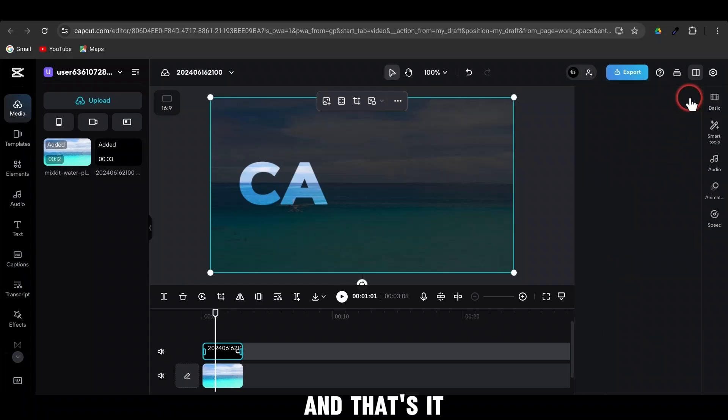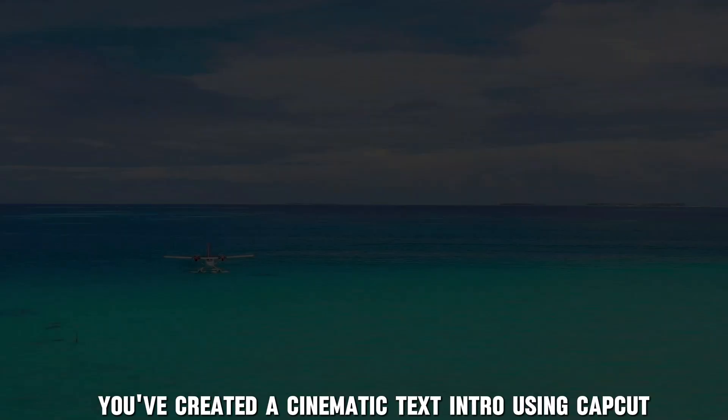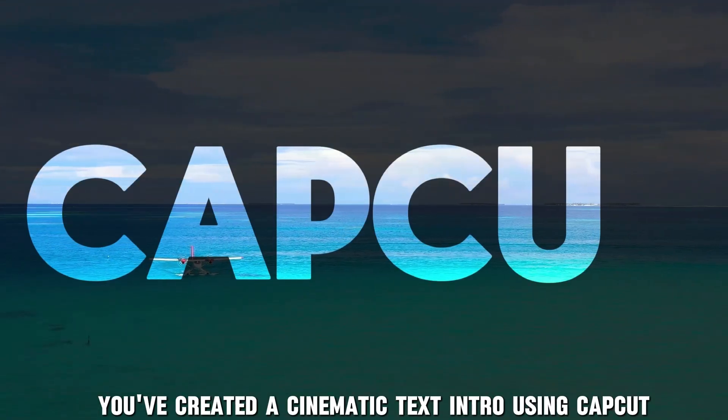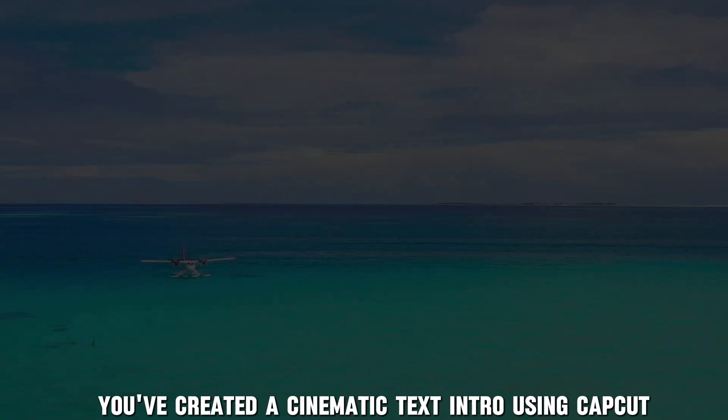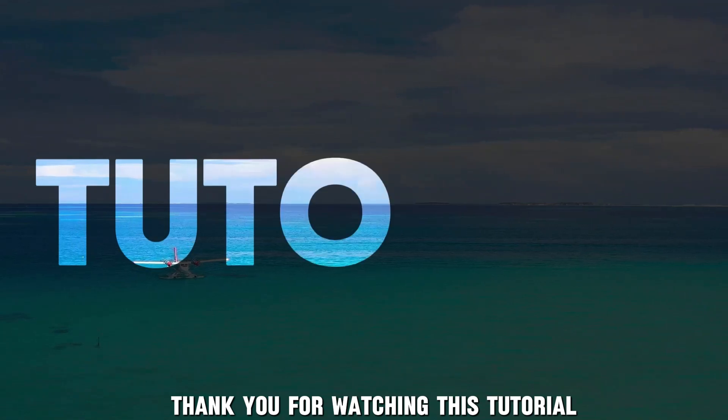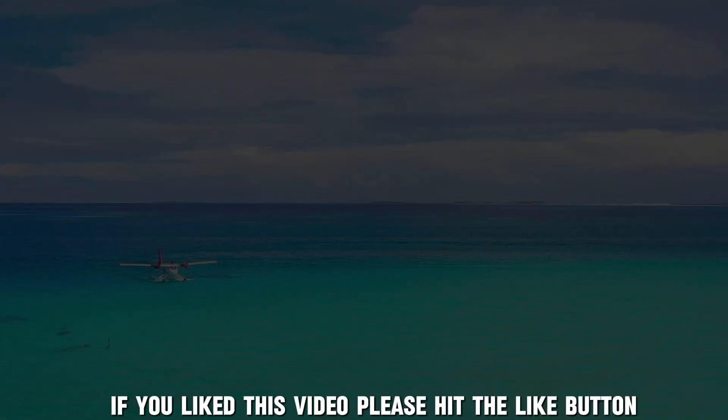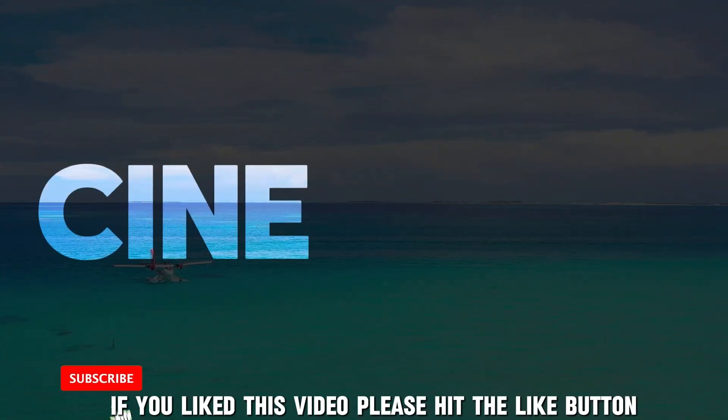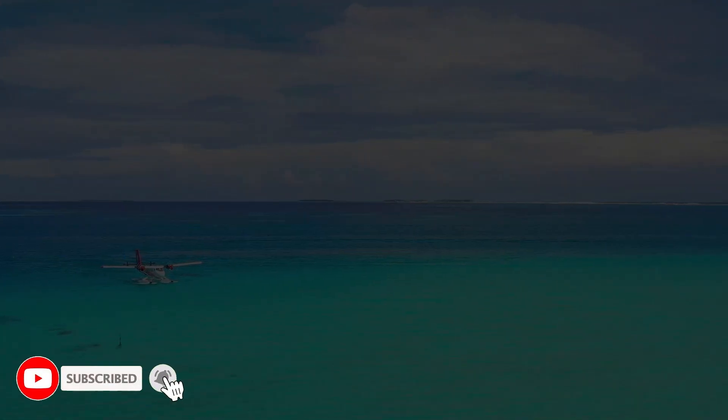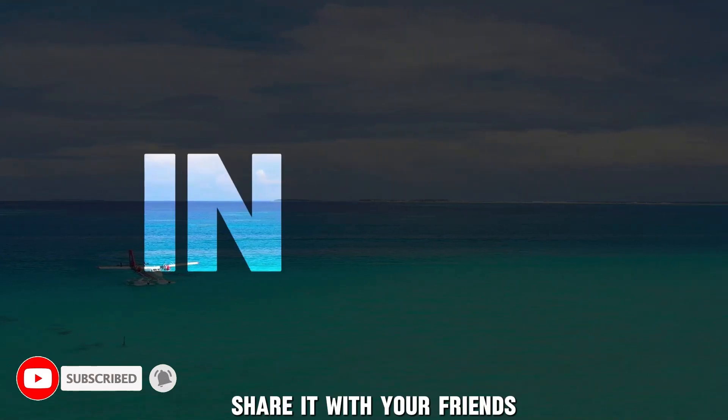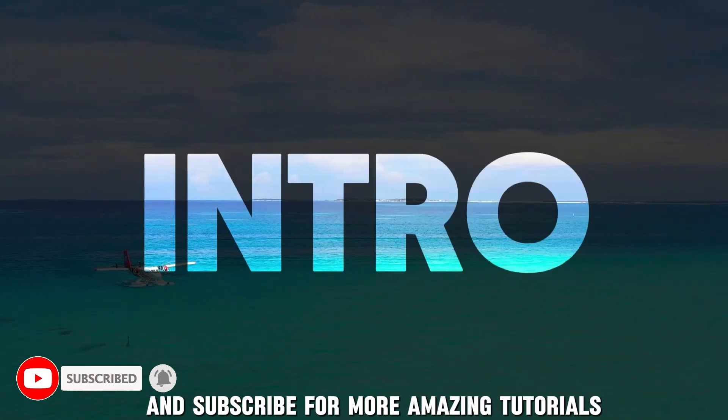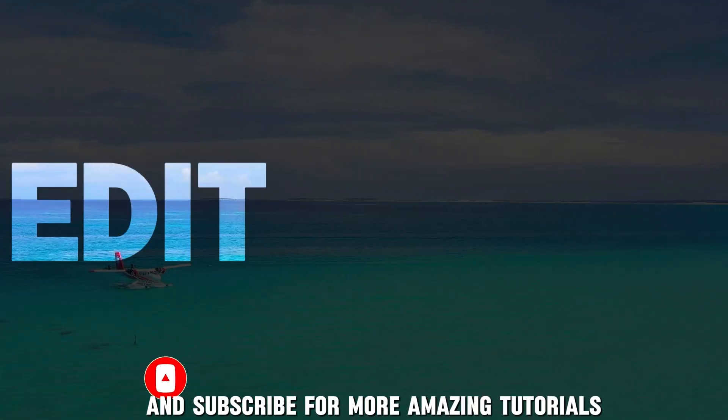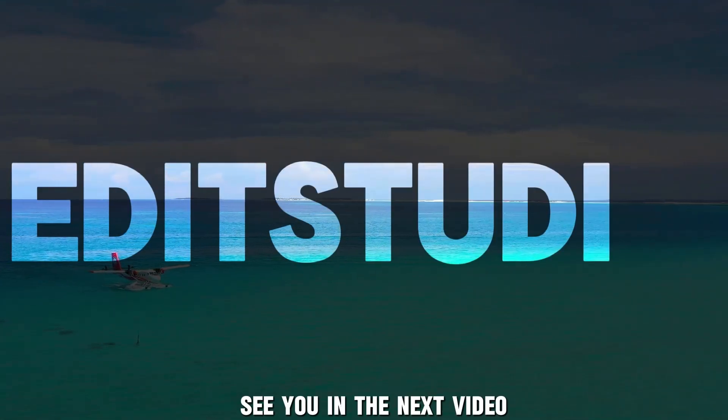And that's it. You've created a cinematic text intro using CapCut. Thank you for watching this tutorial. If you liked this video, please hit the like button, share it with your friends, and subscribe for more amazing tutorials. See you in the next video.